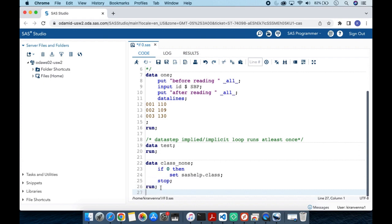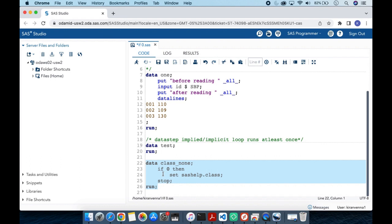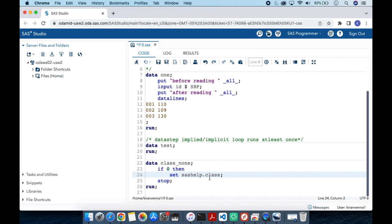With that background, we can get into the main topic. Here I have `IF 0 THEN SET sashelp.class;`. Zero means false — so the condition never executes. In the compilation phase, all the variable attributes are copied from sashelp.class. But during the execution phase, data is not captured because this condition is never true, so data never gets populated.